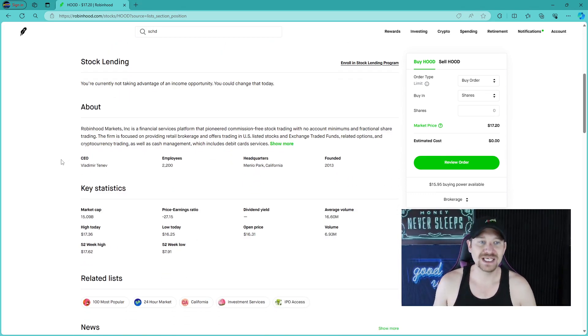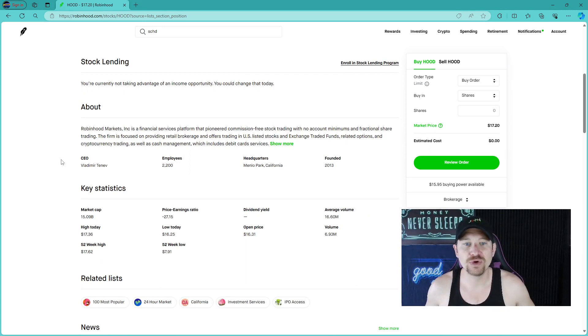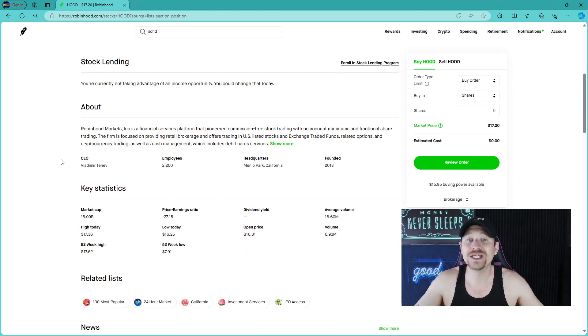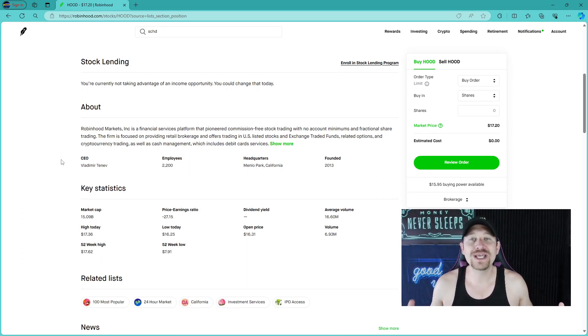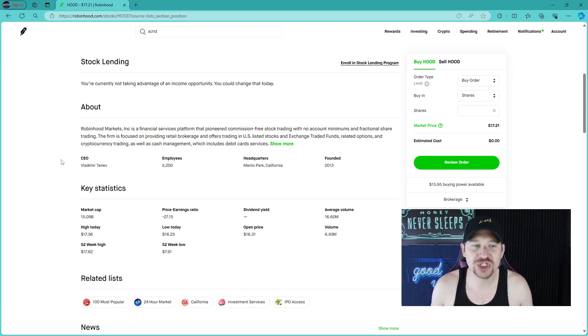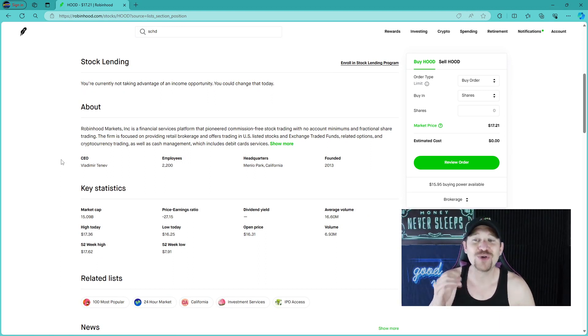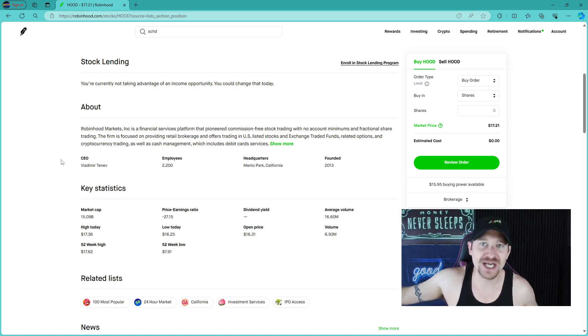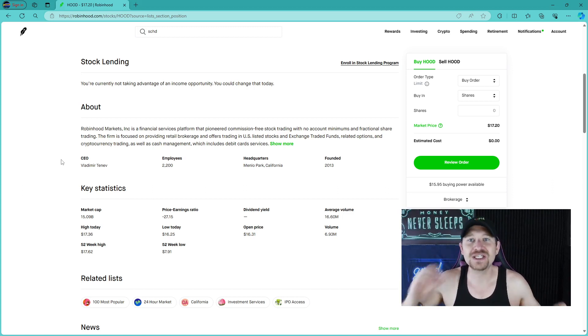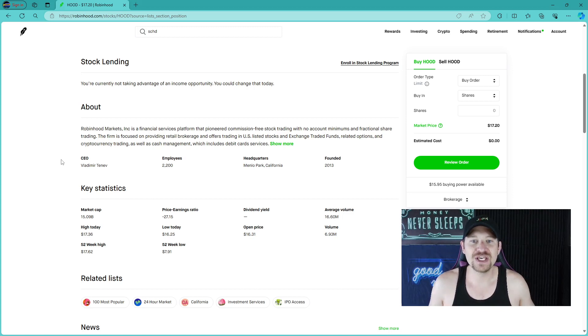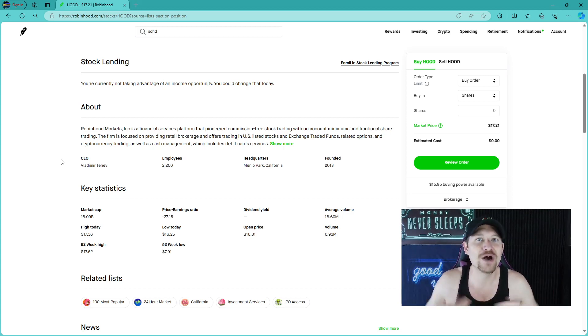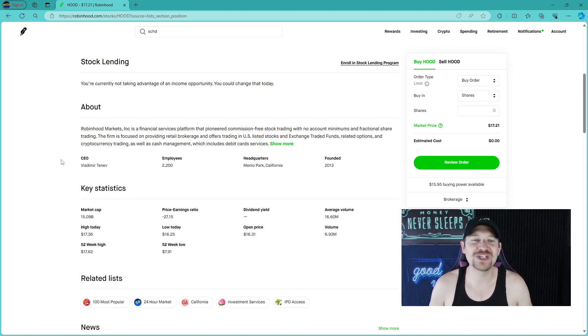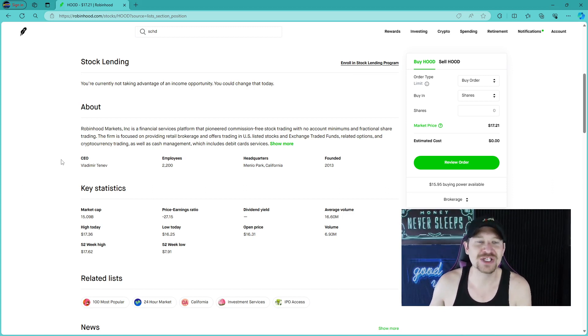Robinhood Markets, Inc. is a financial service platform that pioneered the commission-free stock trading with no account minimums and the ability to trade fractional shares. Robinhood Market has really revolutionized the trading ability, the free commission trading, and the no account minimums. I remember when I started out with TD Ameritrade,